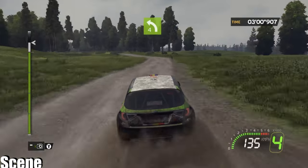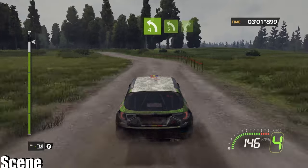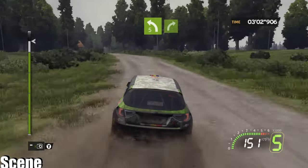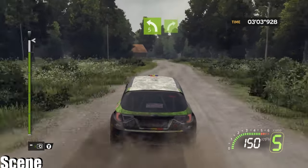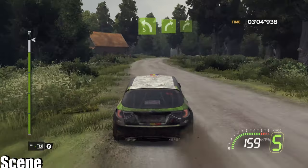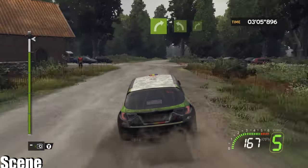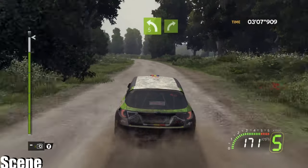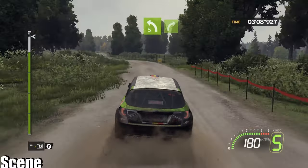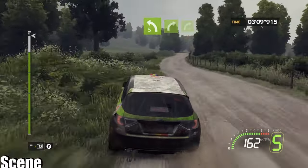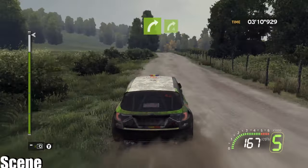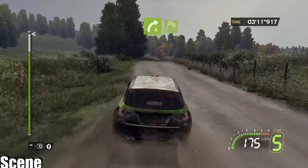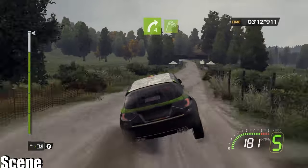Onto left 4, hold, onto left 5, into flat right, onto flat right, onto left 5, long, into flat right, 4, crest, right 4, and finished.